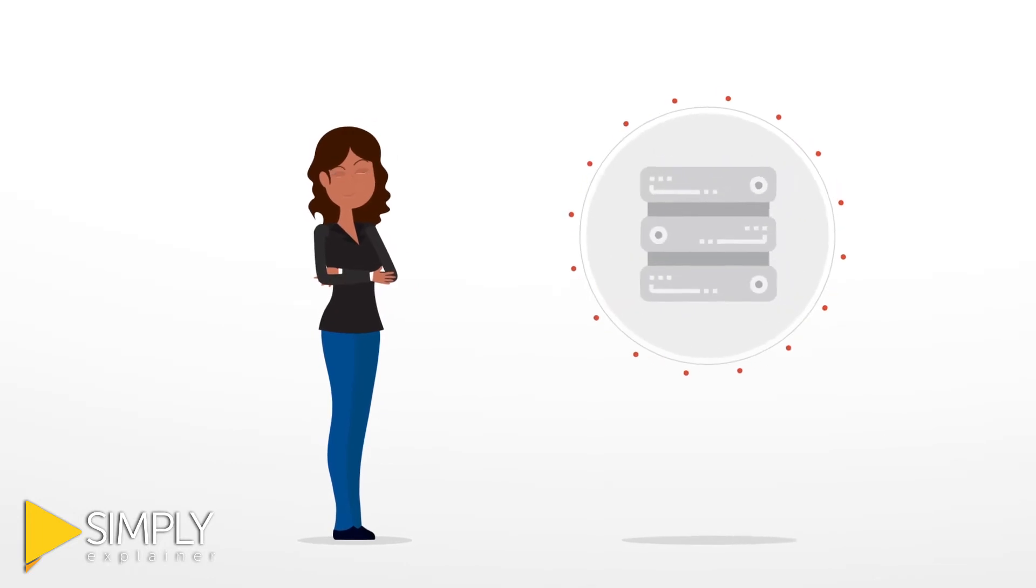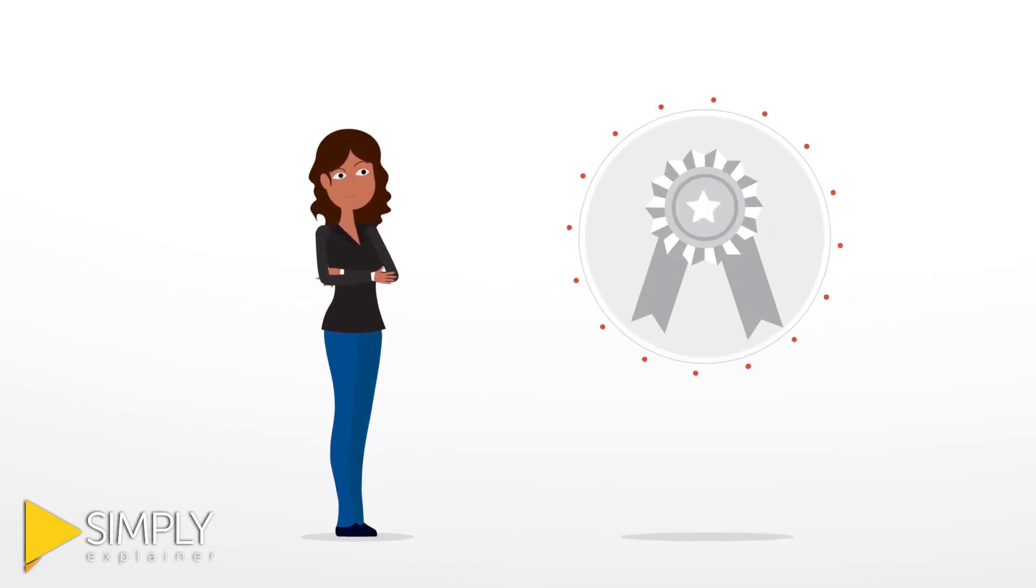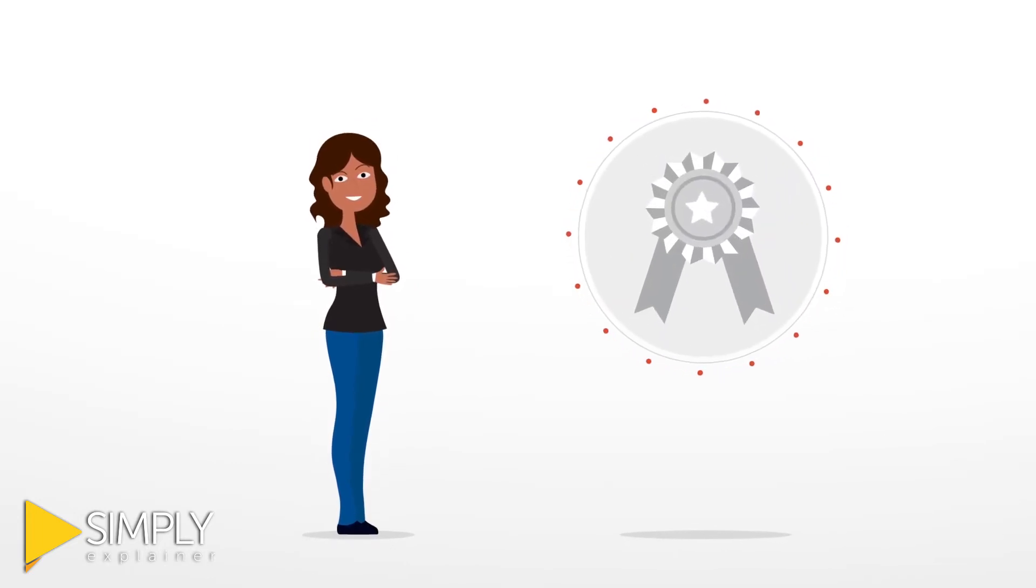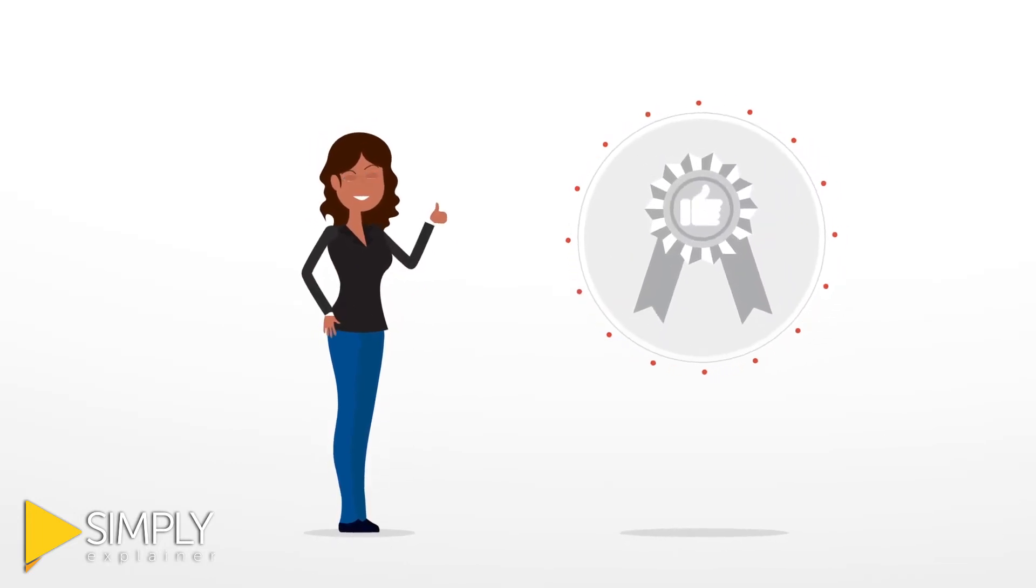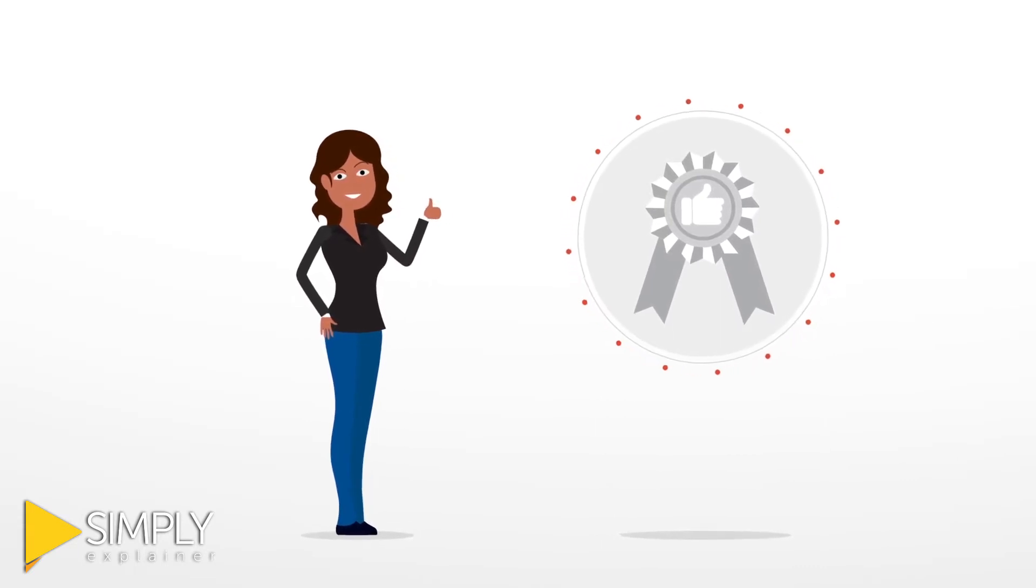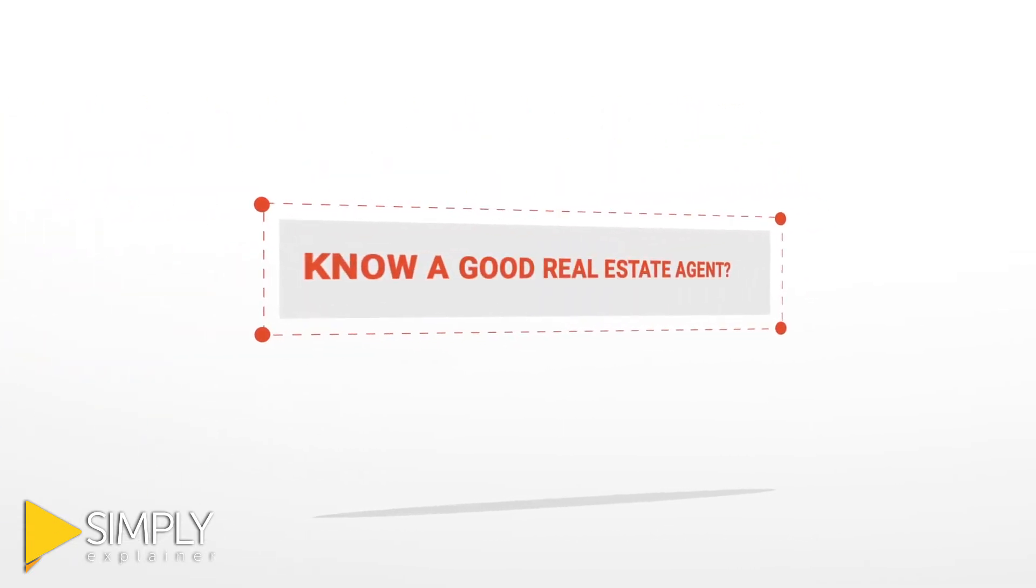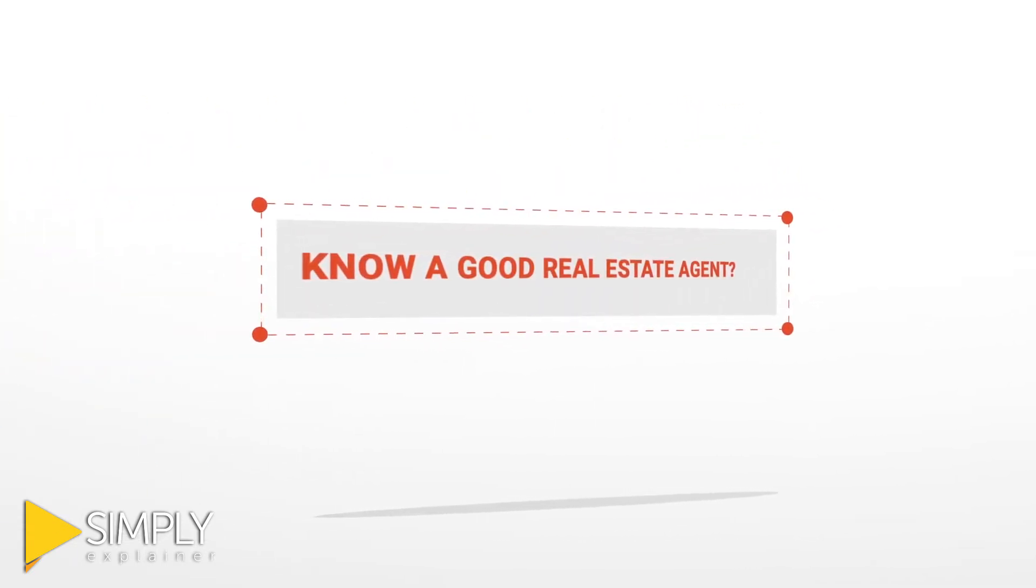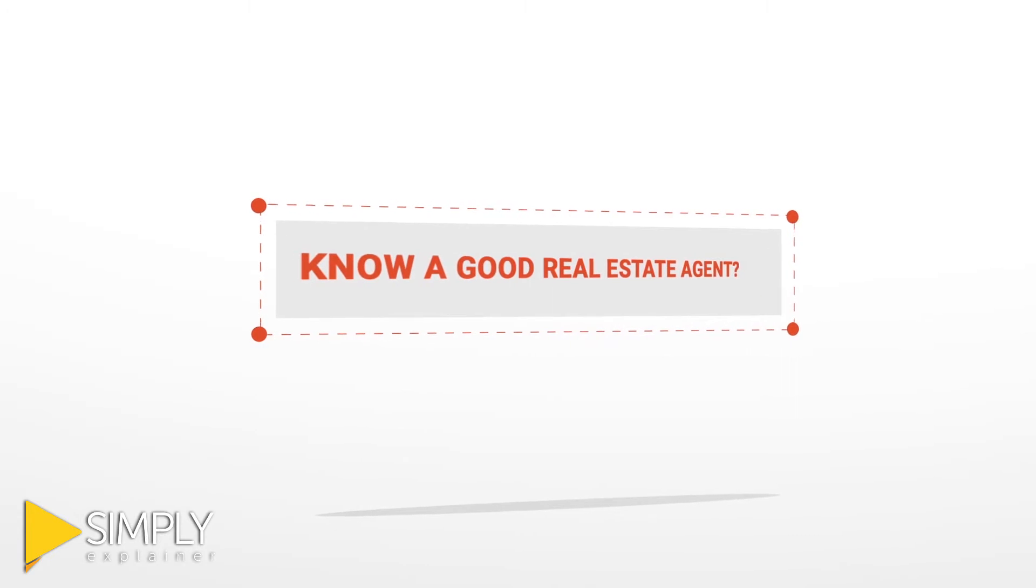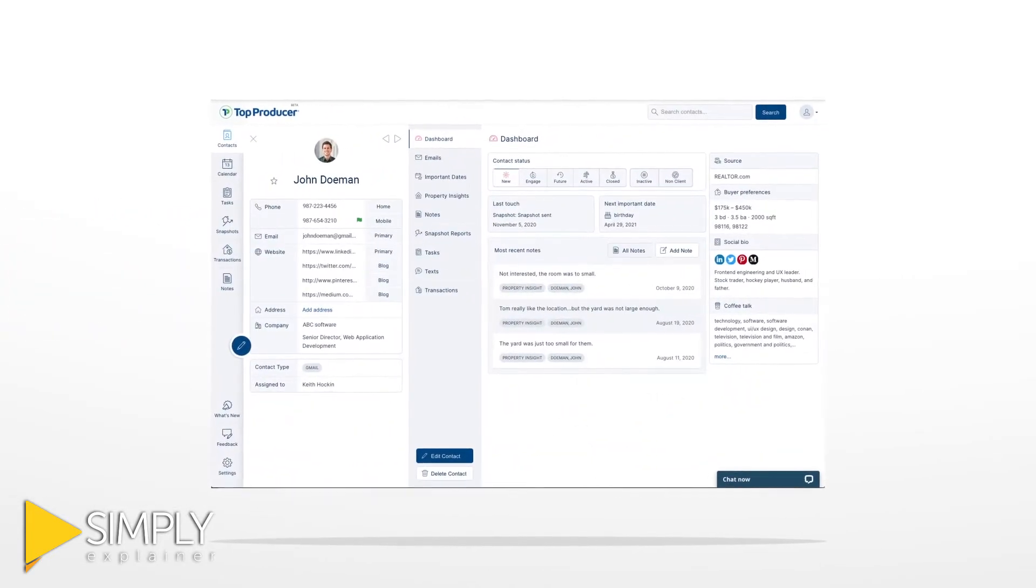Top agents know you've got to build a good database, service your clients well, and nurture relationships with your sphere and past clients so you're always the answer to 'Know a good real estate agent?' That's where Top Producer comes in.